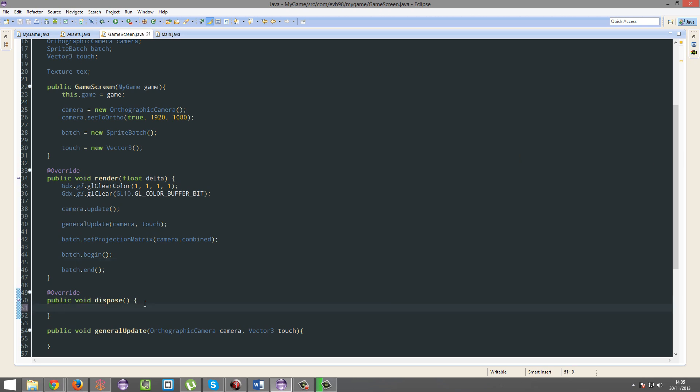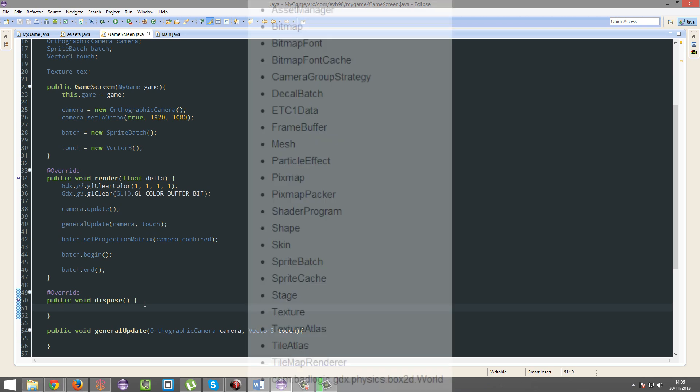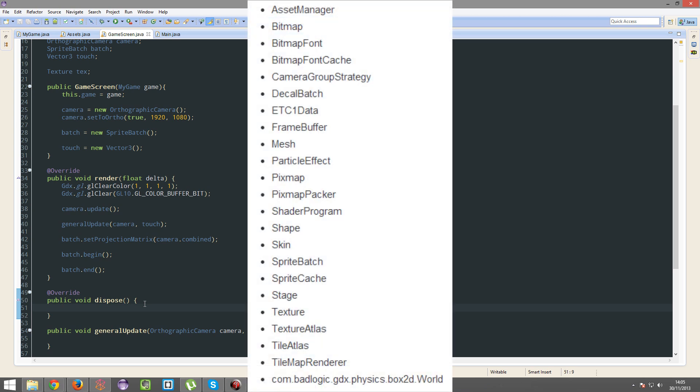Now you'll see a table on, well, not a table, but you'll see a list of things that, a list of objects that will need to be disposed of manually in this dispose method.